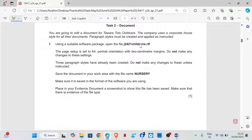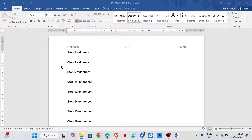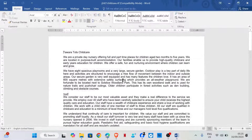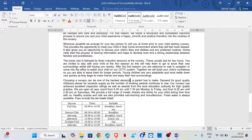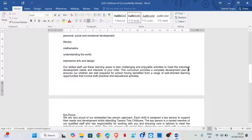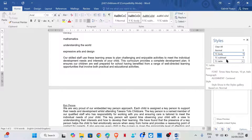Using a suitable software package, open the file j2421childcare. The page setup is set to A4 portrait orientation with 2 cm margins - do not make any changes to these settings. Three paragraph styles have already been created; do not make any changes to these unless instructed. We have three styles created: Body, Subhead, and Table.